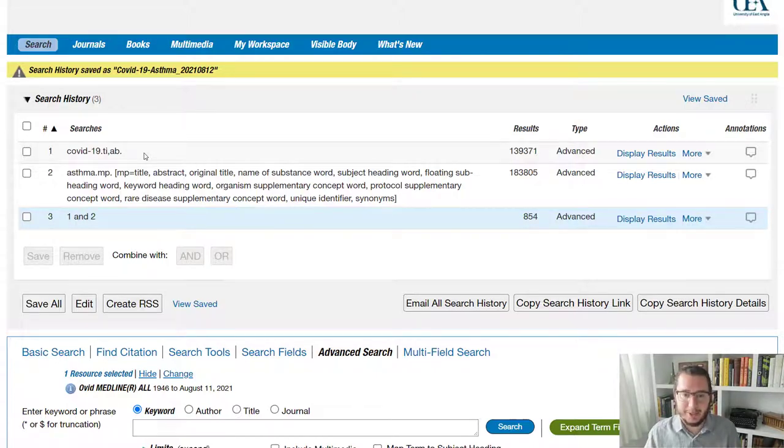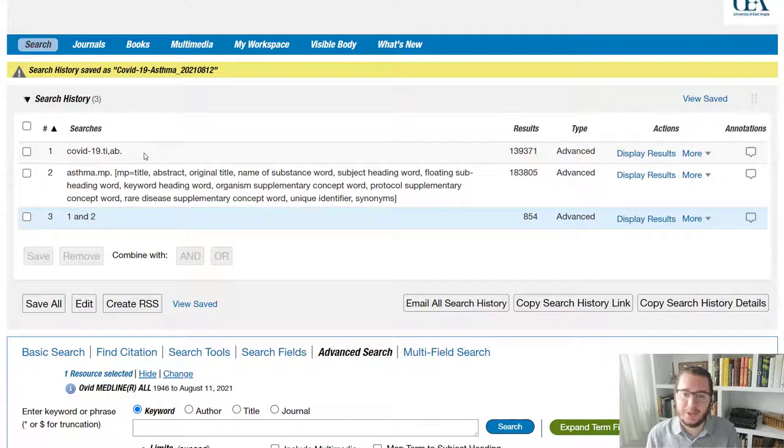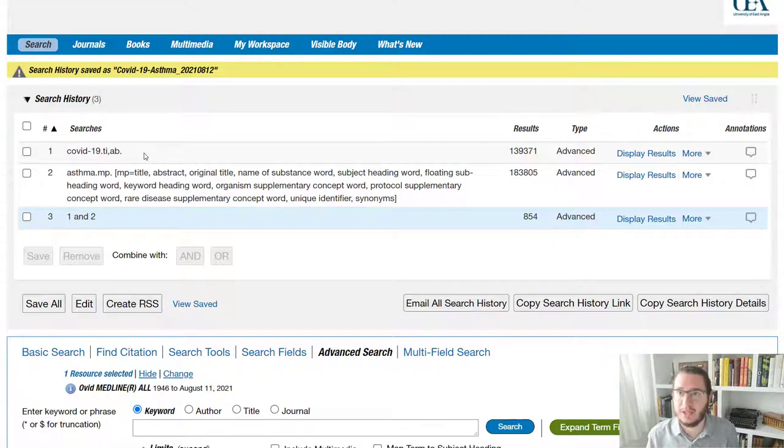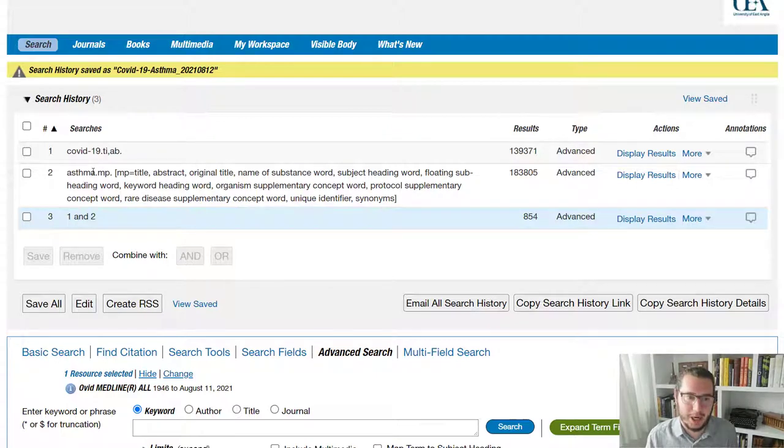these are essentially a set of terms have been agreed to be used for certain concepts within health medicine and papers when they come into the database will be tagged with these terms to identify the contents of the paper.